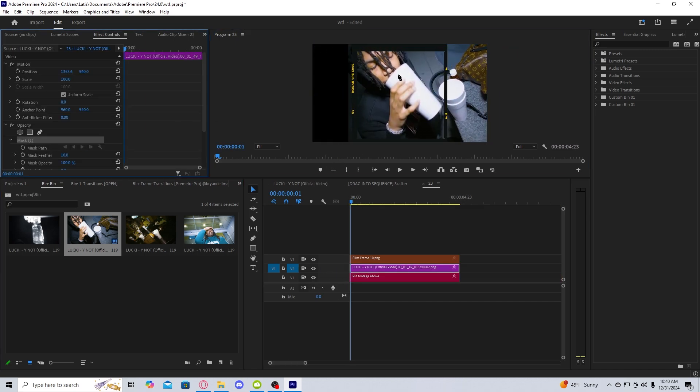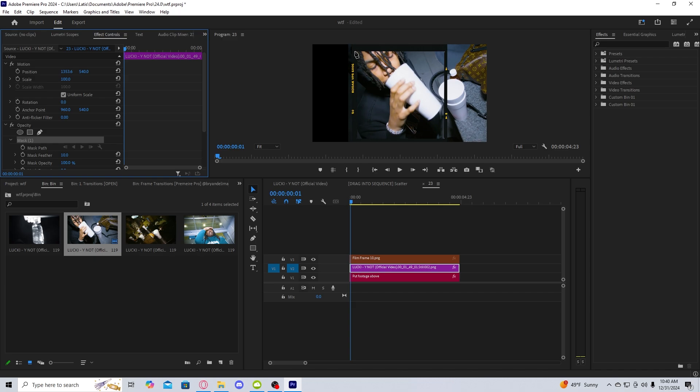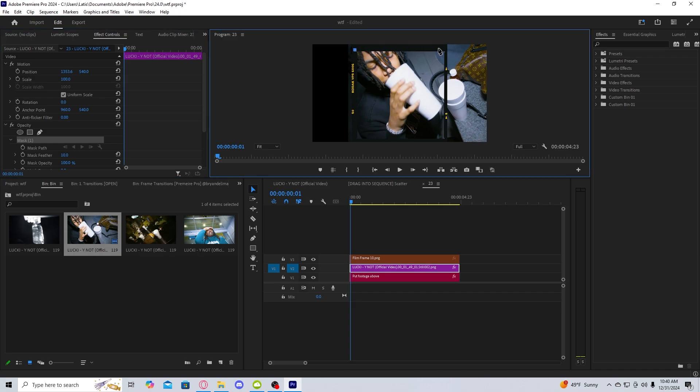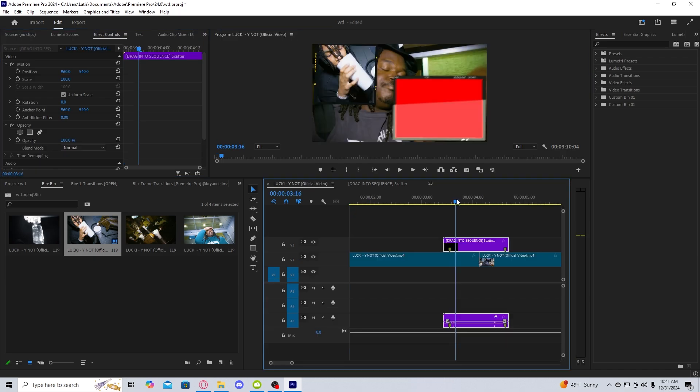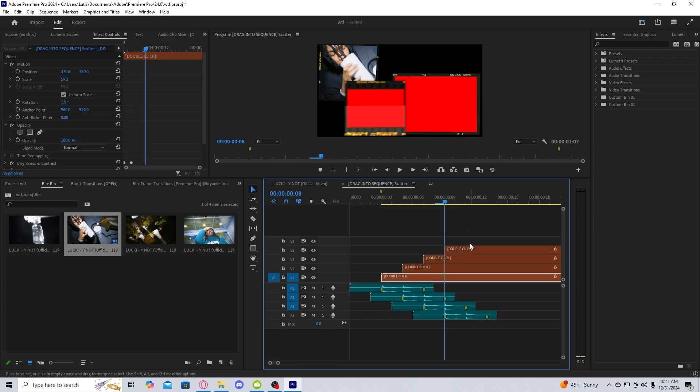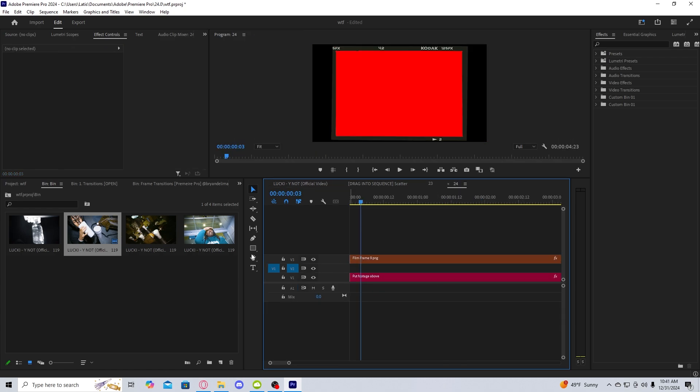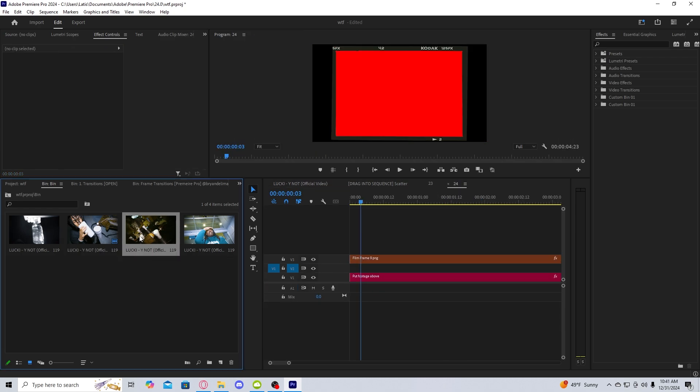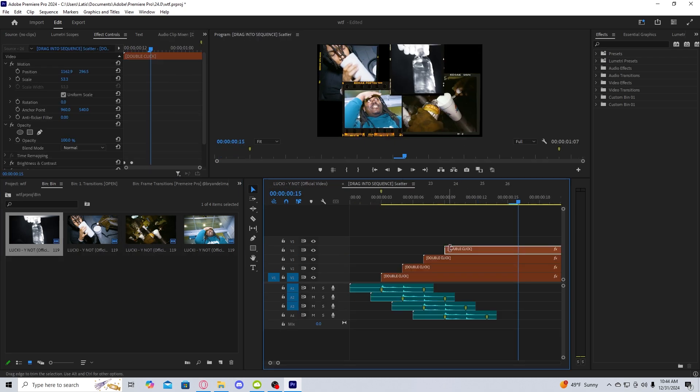All you have to do is reposition this image and then go into Opacity and mask out the frame. As you can see, the first one's there, and you just have to do the same thing for all of the other images.